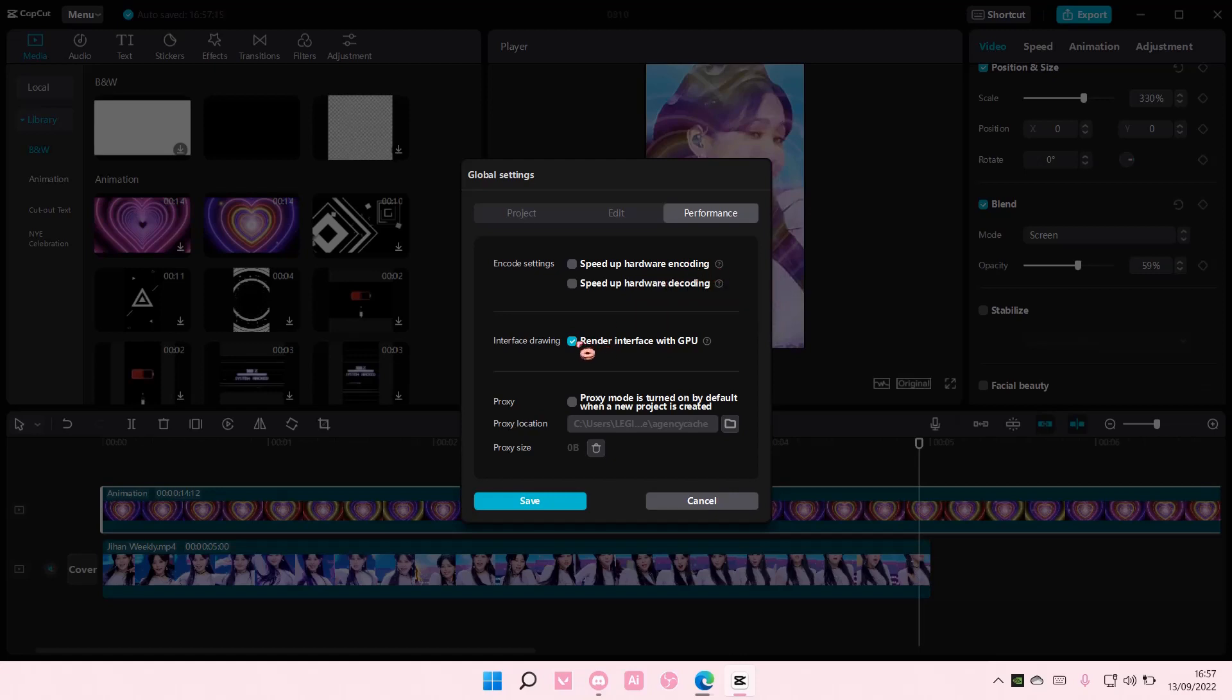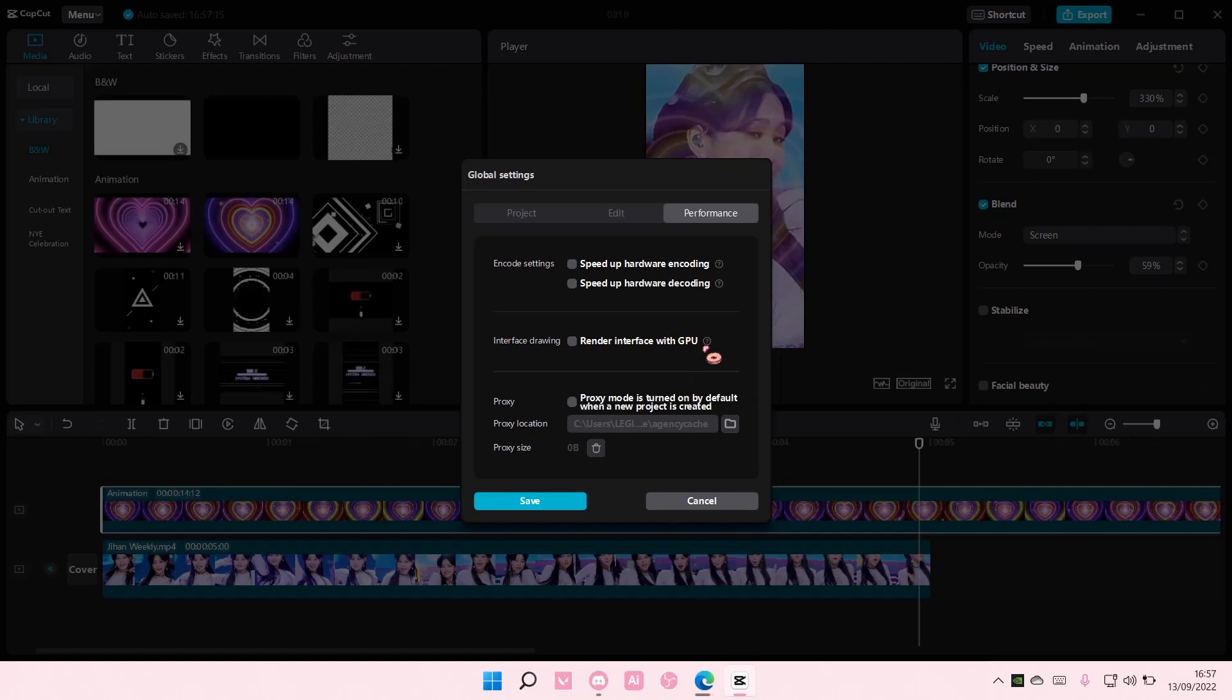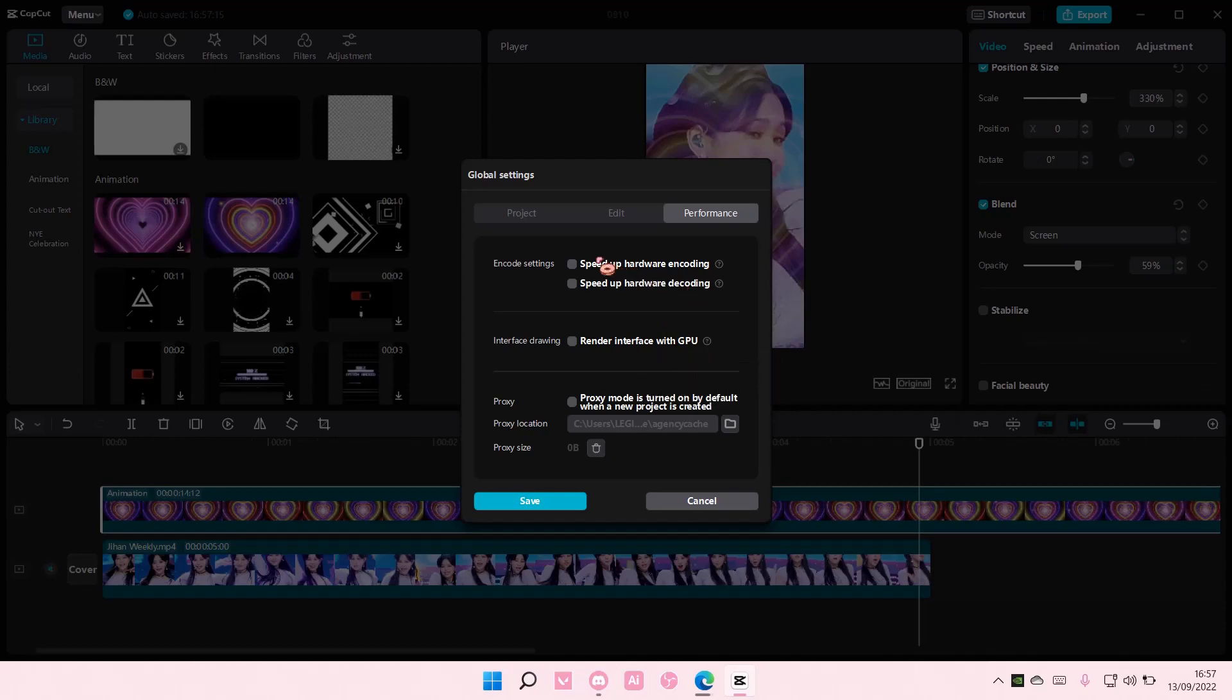There is also interface drawing. You can untick that. If you unselect it, you'll avoid the black screen problem during video play. It will take effect after you restart CapCut. So you have to restart it after you unselect it, but I have these on.